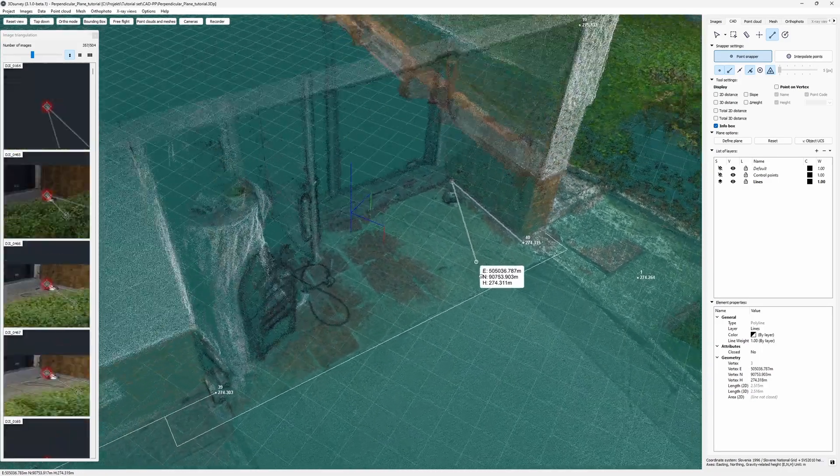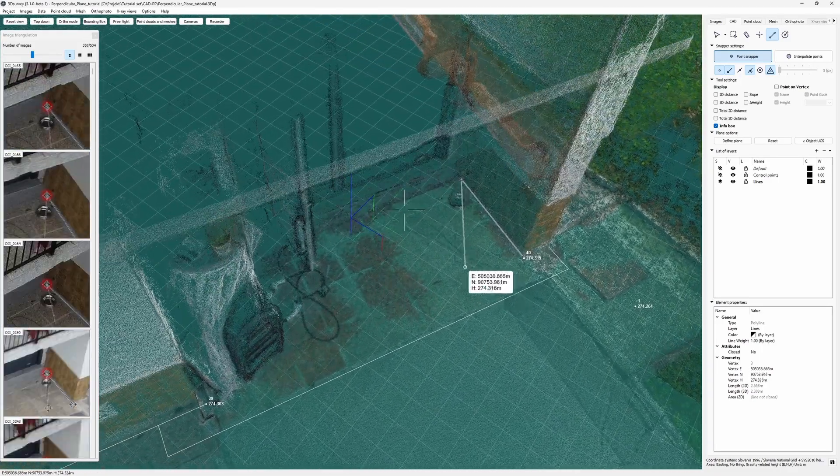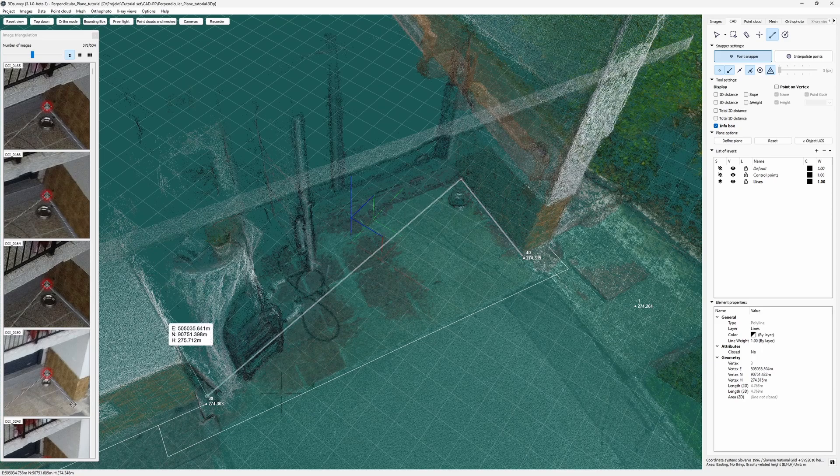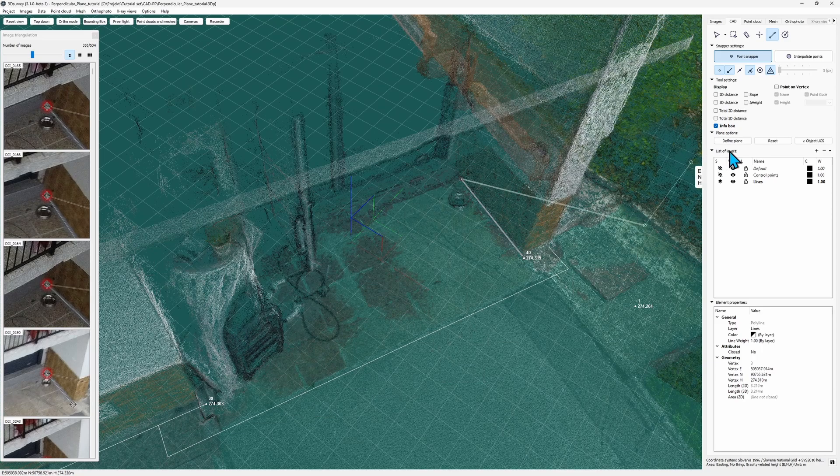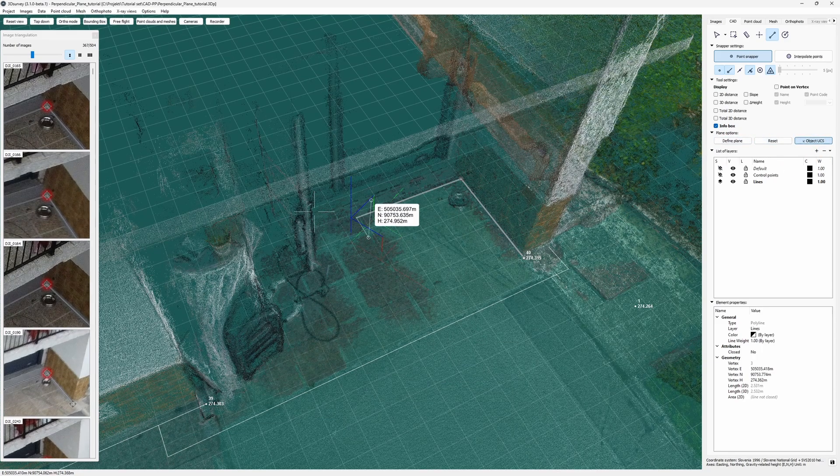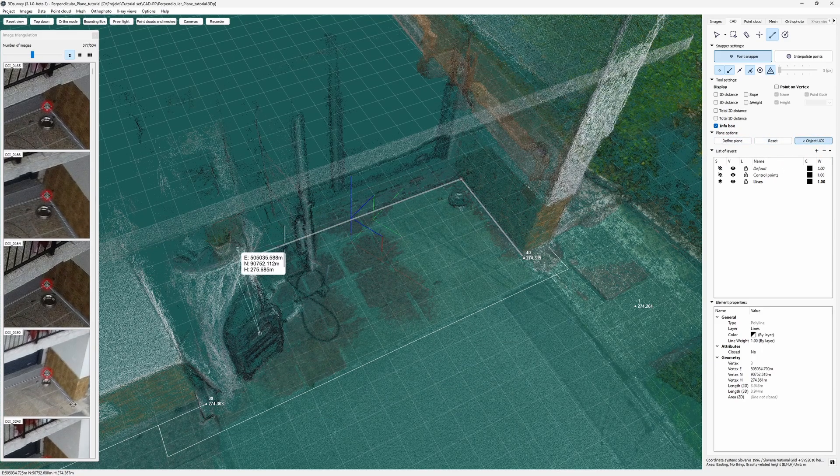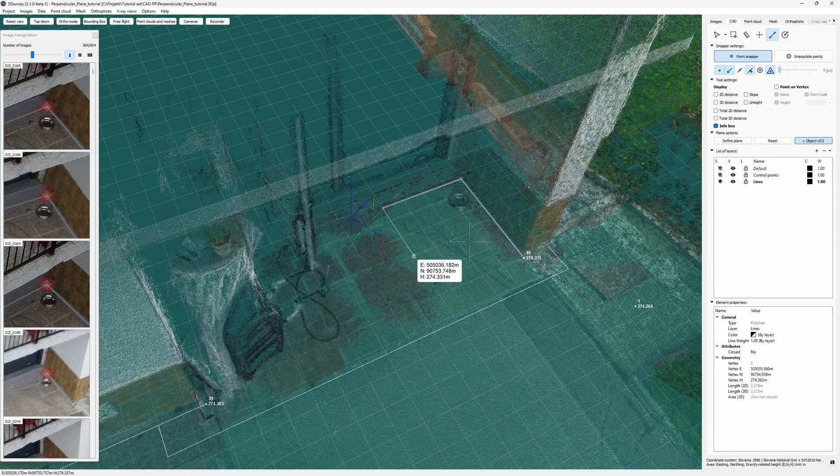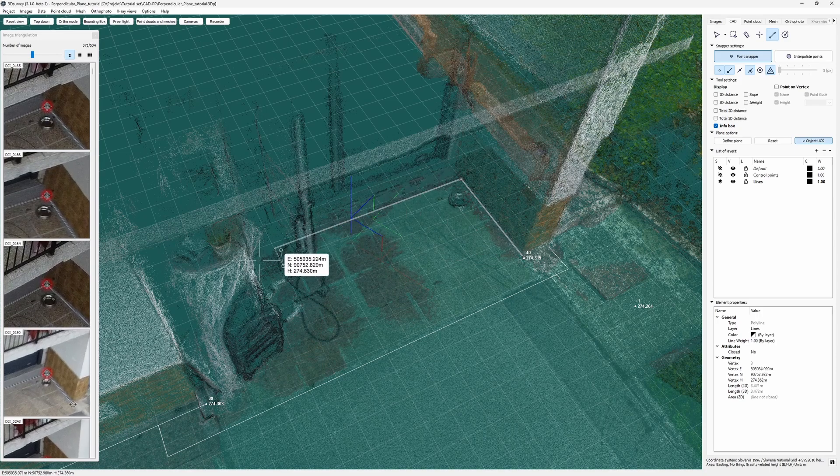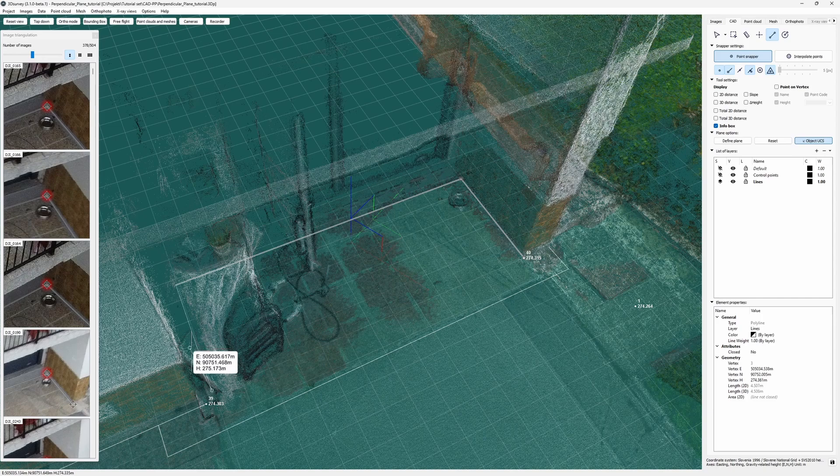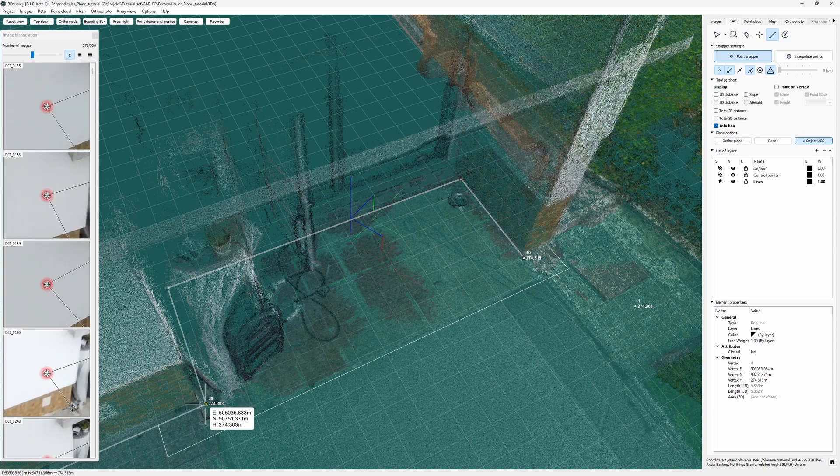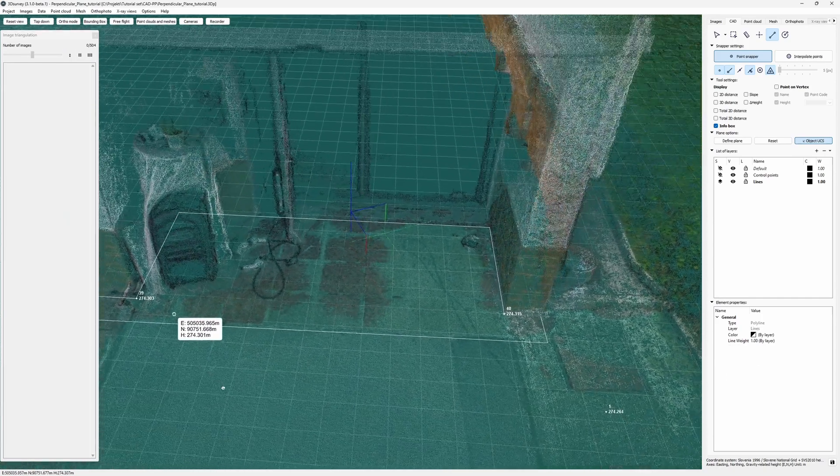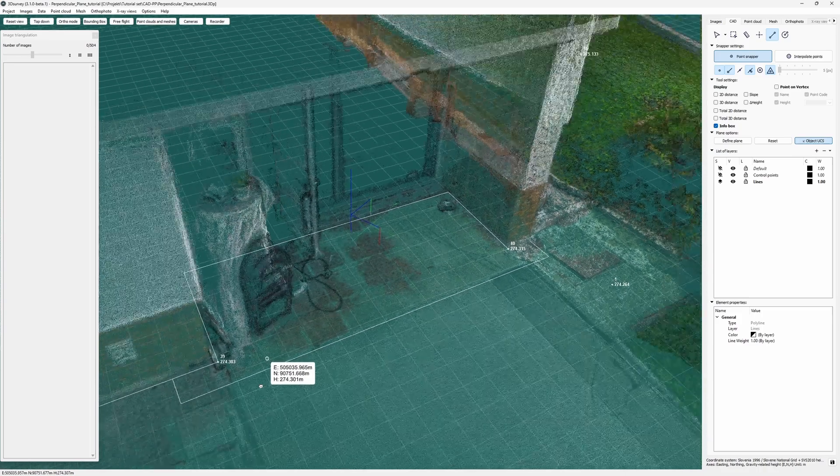Now I activate the perpendicular mode. I click Object UCS and it locks my active line to be perpendicular to its previous segment. And since I can activate the snapping leading lines, I can be sure I'll end up exactly where I need to. And it's done.